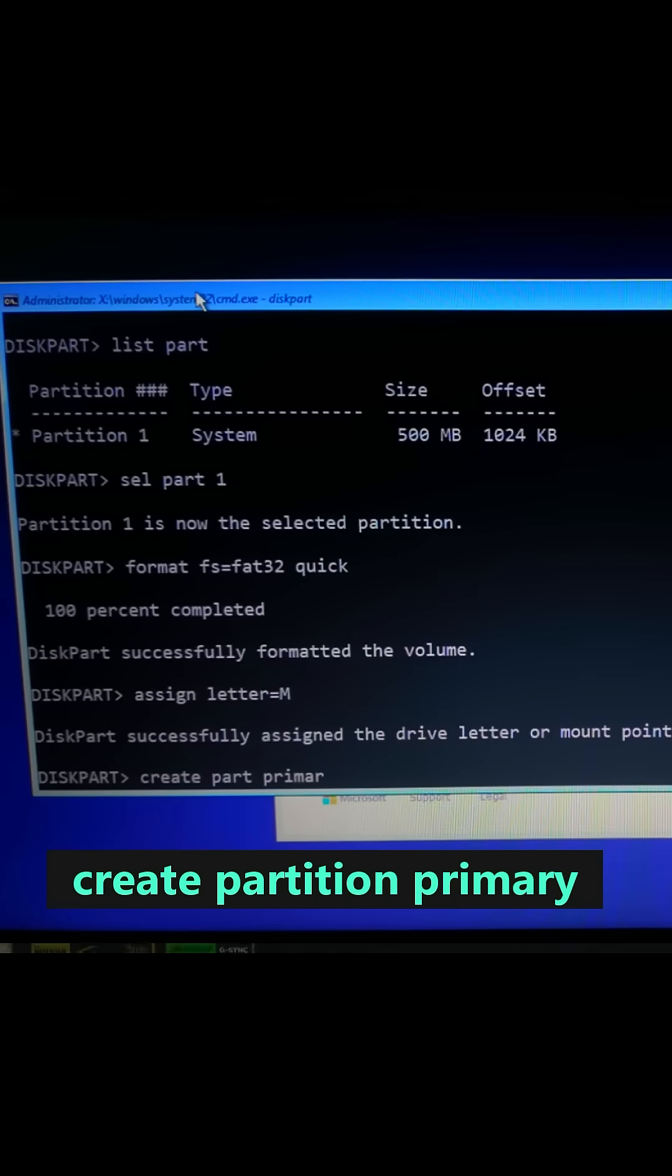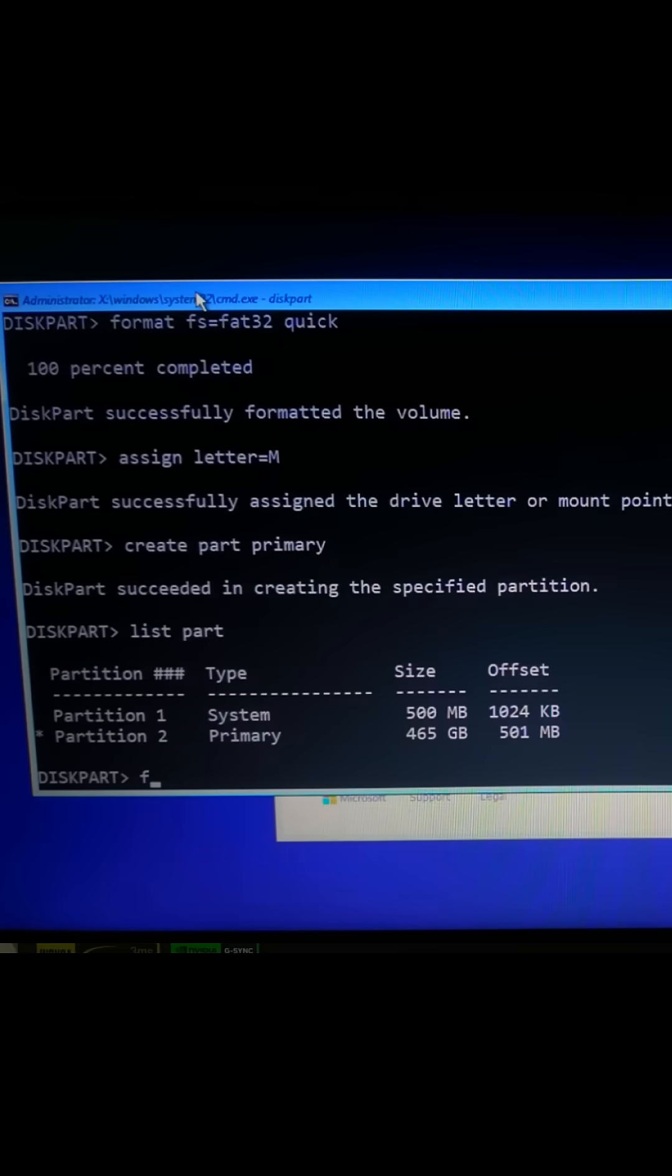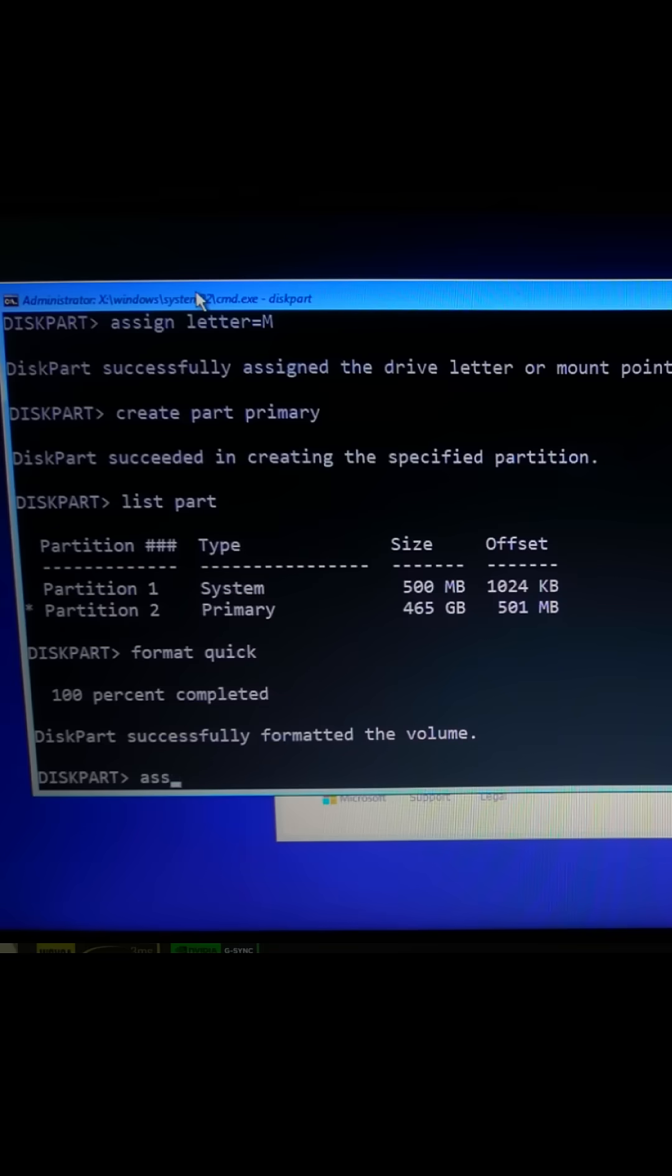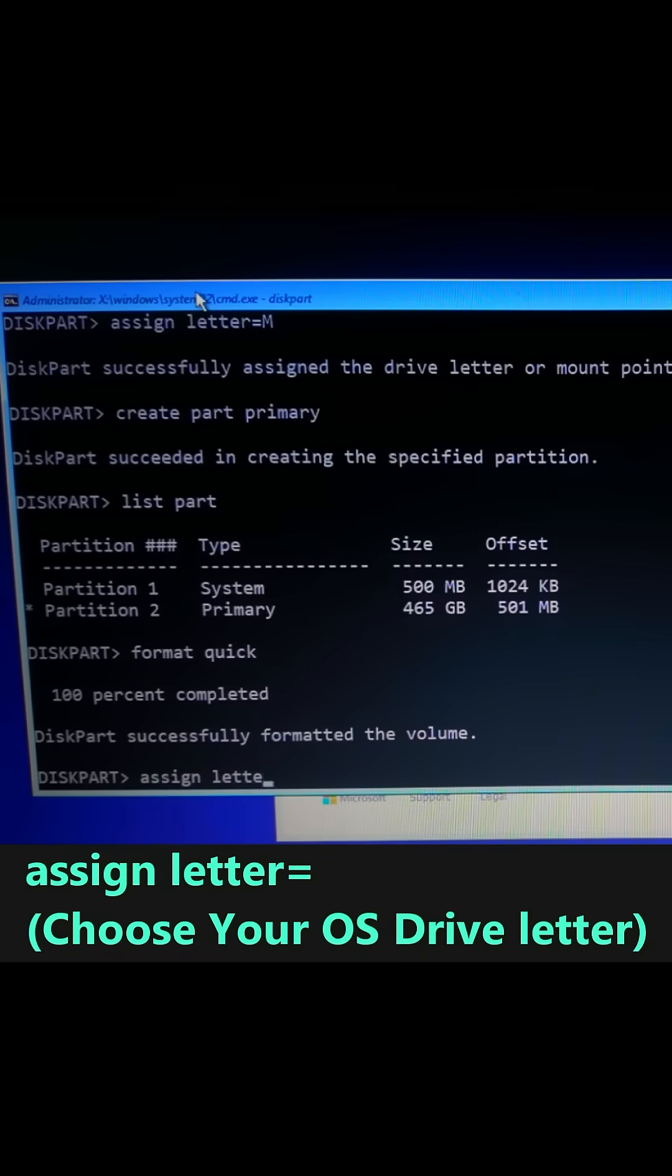Now type Create Partition Primary. Type Format Quick. Next type Assign Letter equals O.